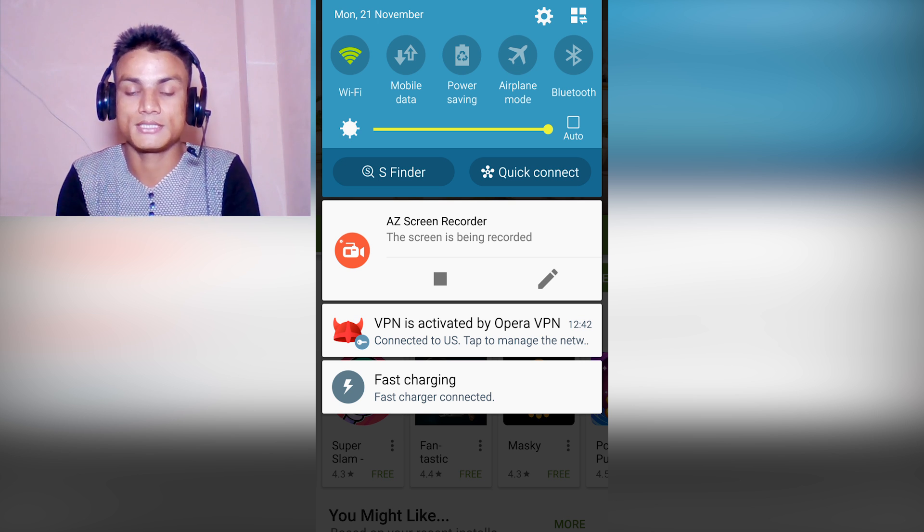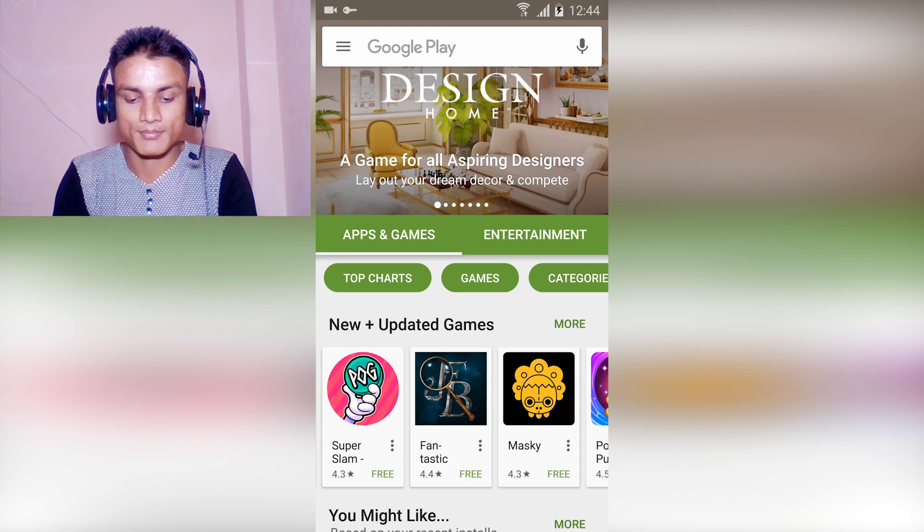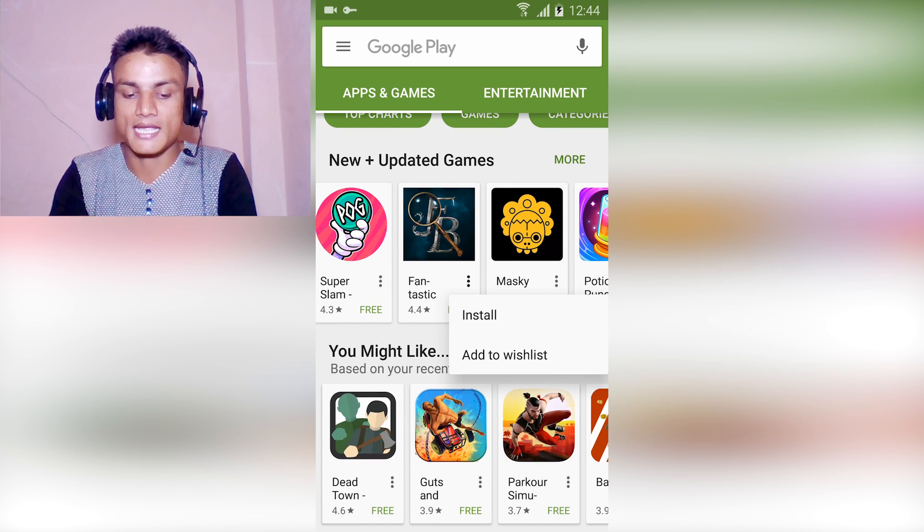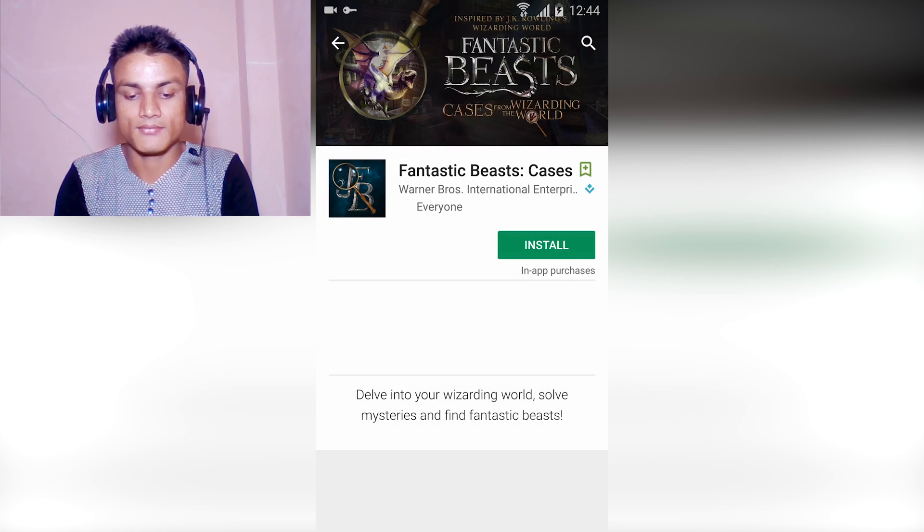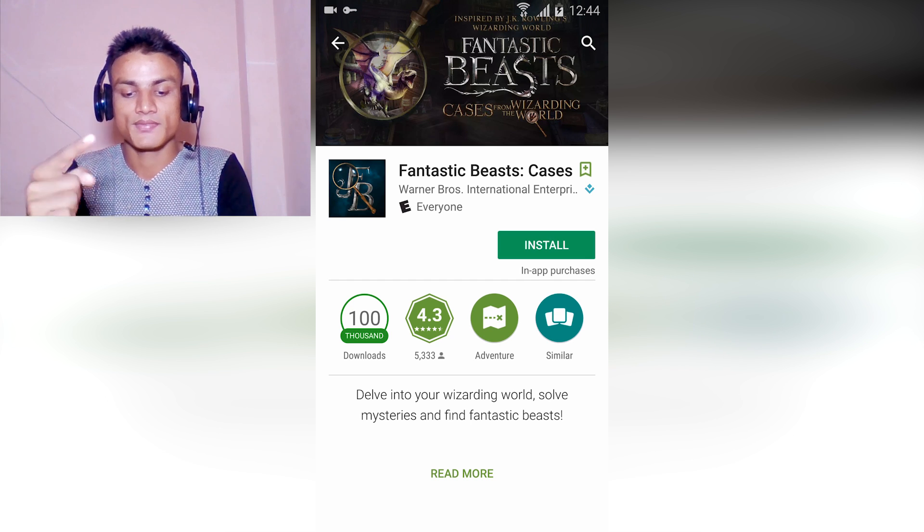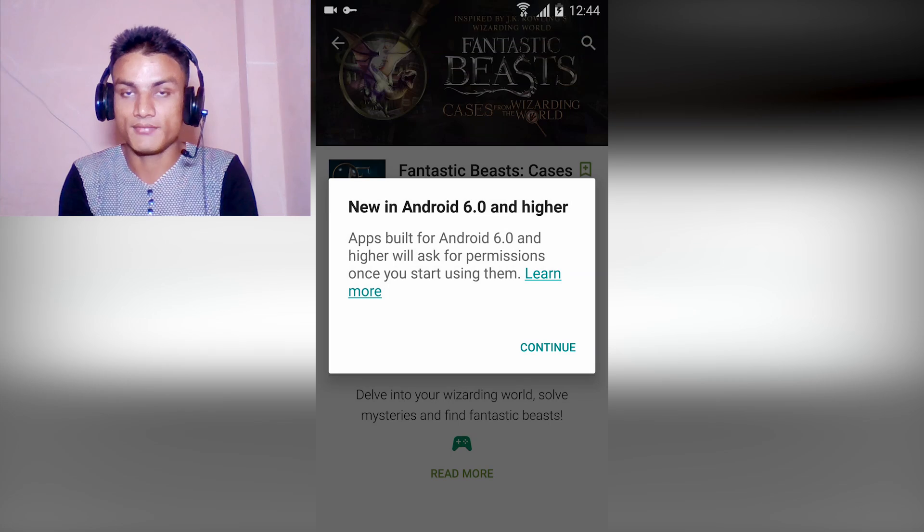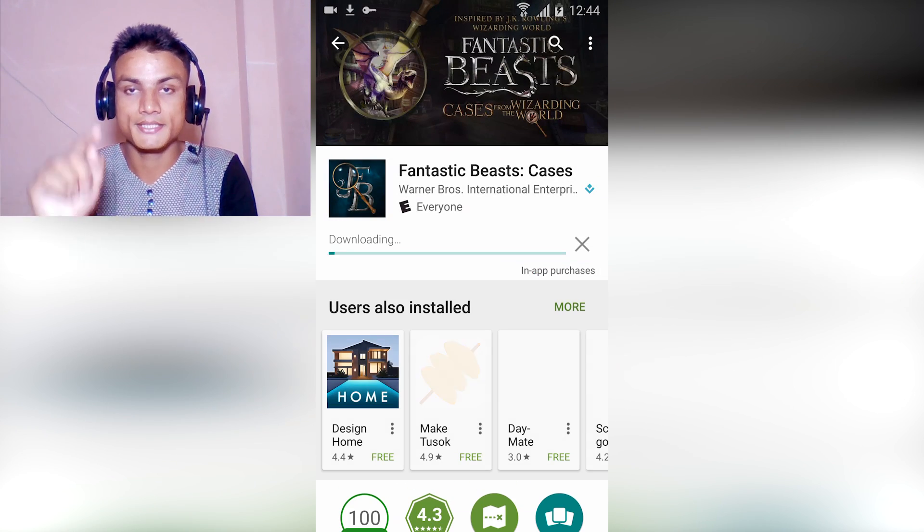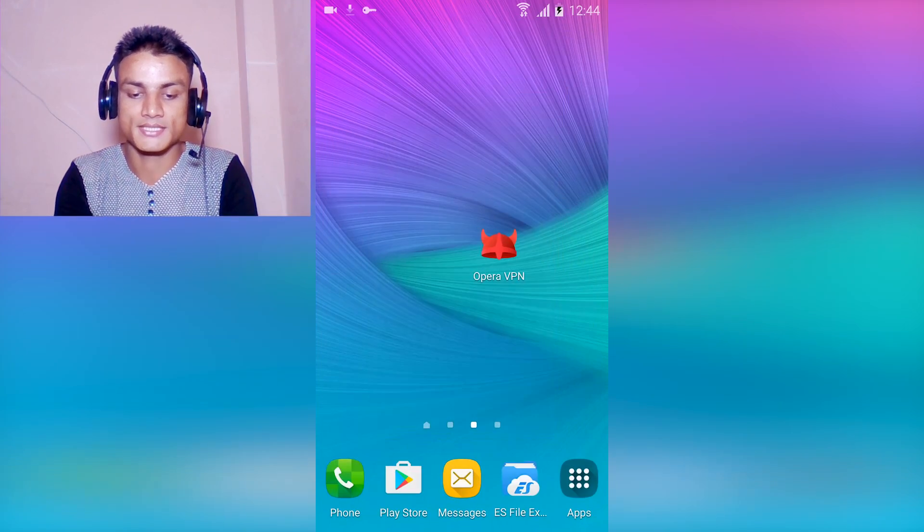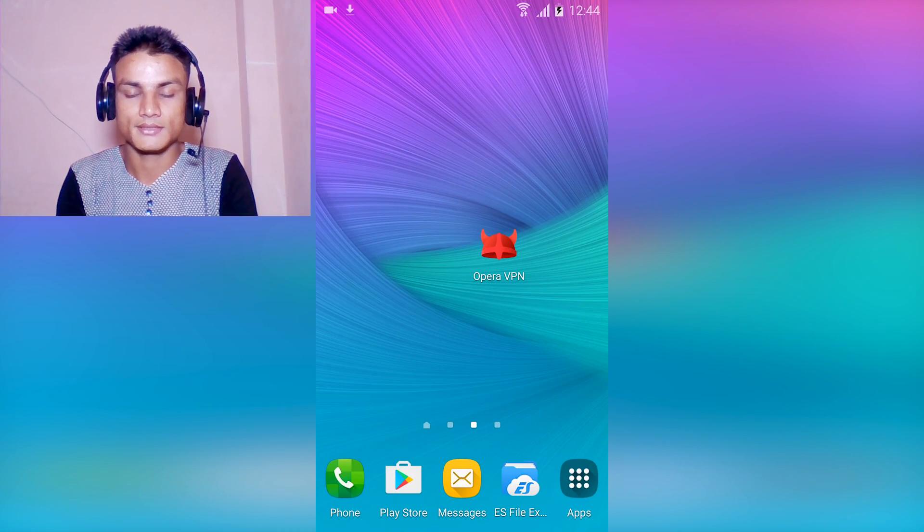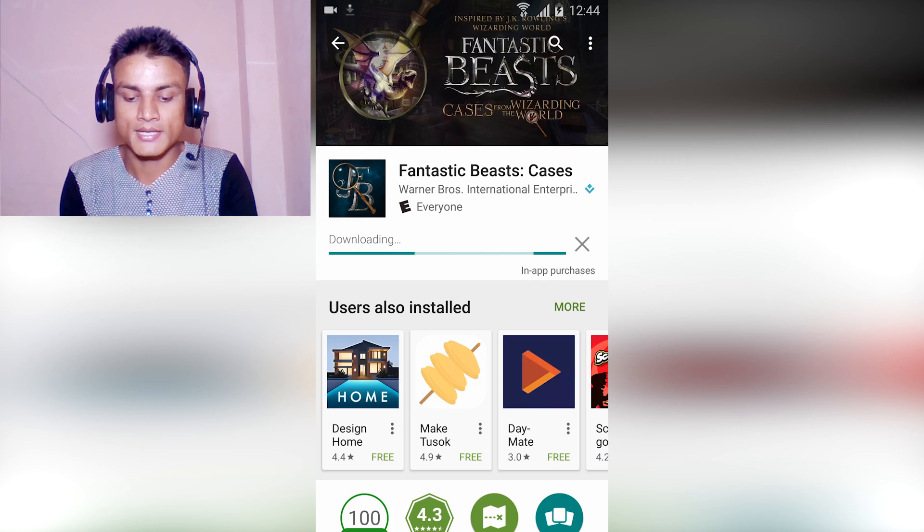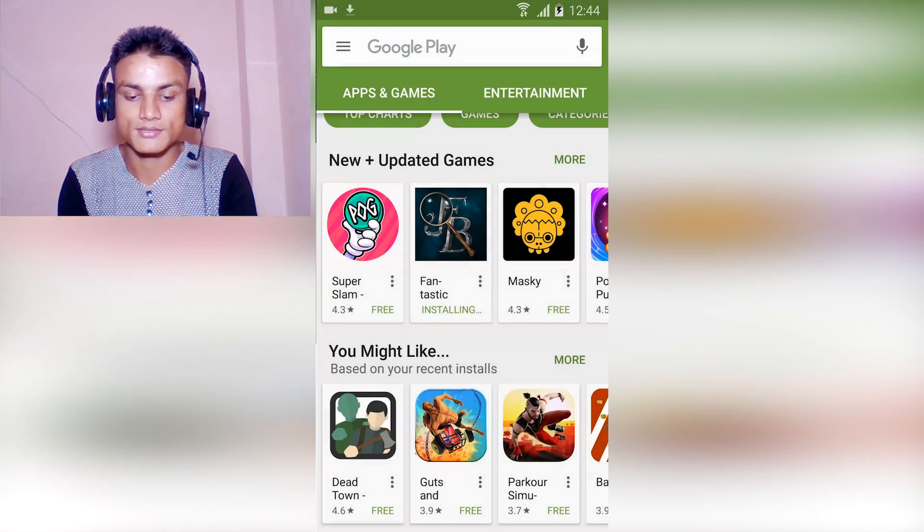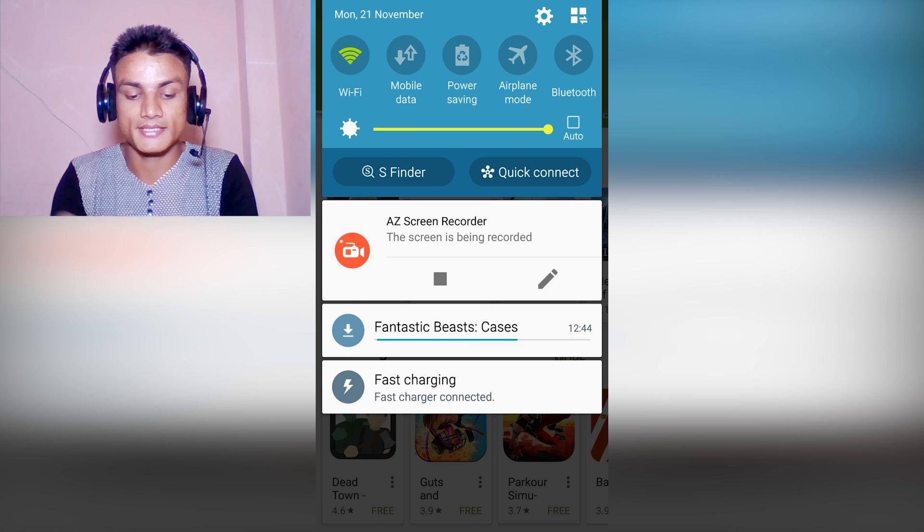To make that happen, browse any app that you want, then for example Fantastic Beasts. I'm gonna install that while I'm connected to the VPN. Continue, minimize it first, and then disconnect the VPN. Something like this.